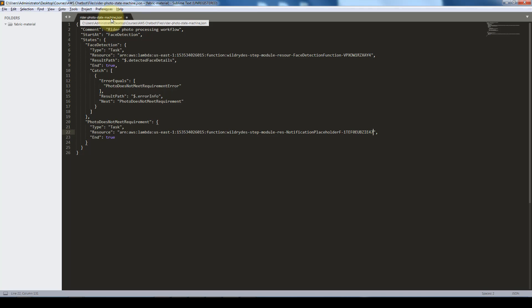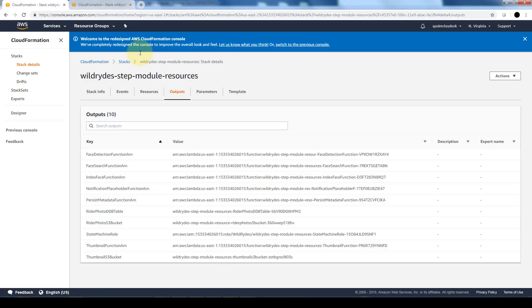And we're going to save this file as writer dash photo dash state dash machine dot JSON. And I've also included that in the download section so you can simply download the file and just make sure that you change these two ARNs to whatever the output in your AWS account has been done when you launch the CloudFormation template.